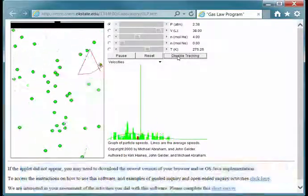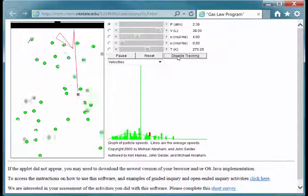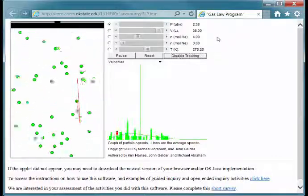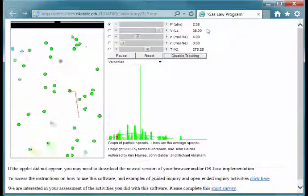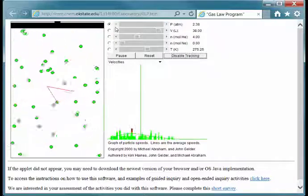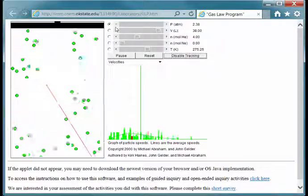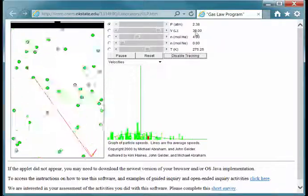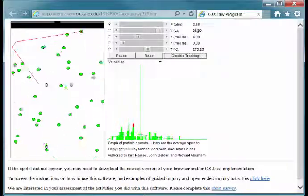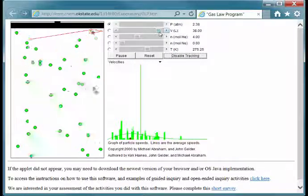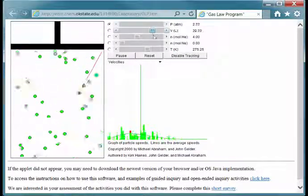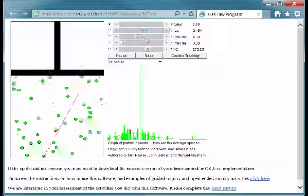Now let's look at the relationship between pressure and volume. Note that we currently have the pressure selected in the radio button. We're going to adjust the volume. Currently the volume is at 38 liters and the pressure is at 2.38 atmospheres. We can slide the volume down. Let's see if we can cut it in half.